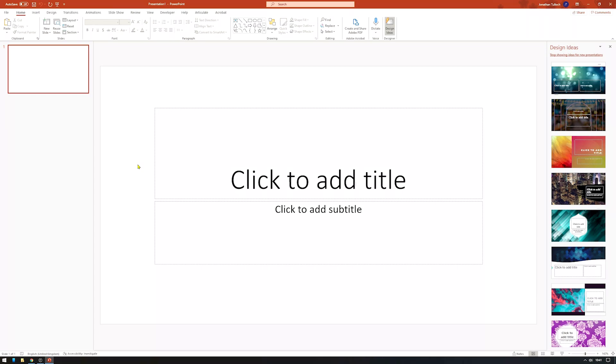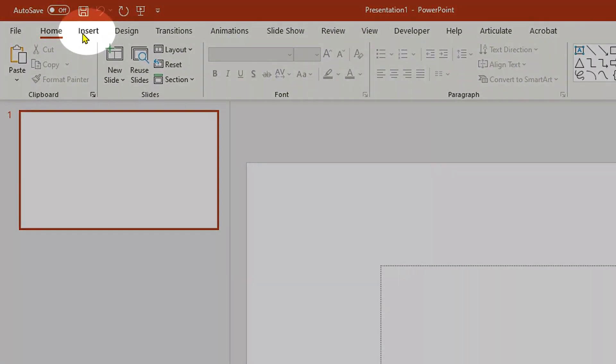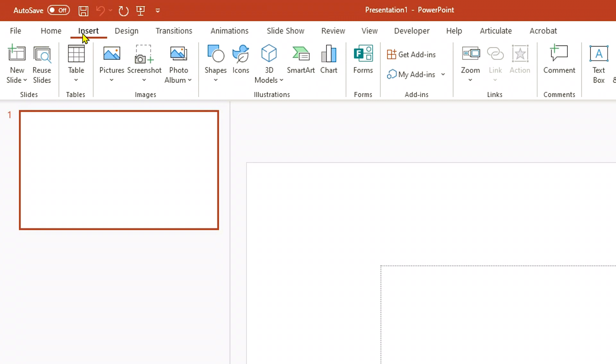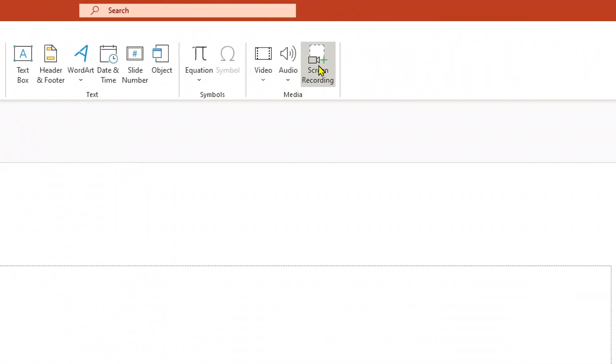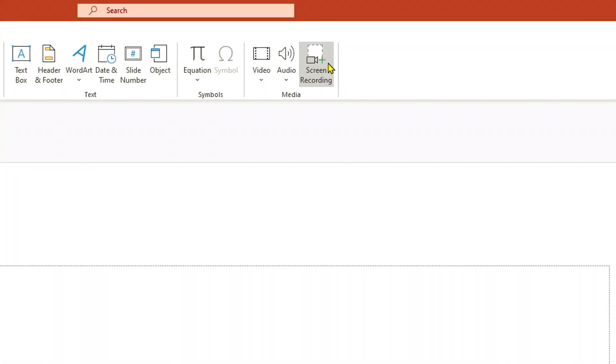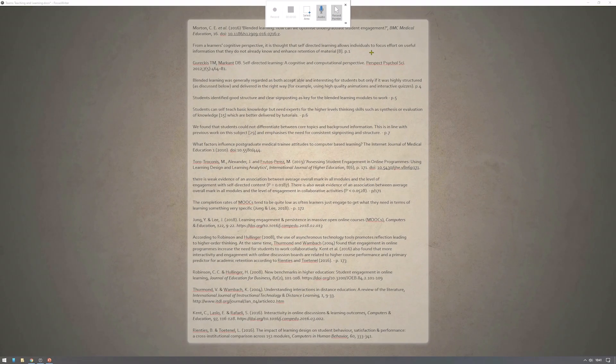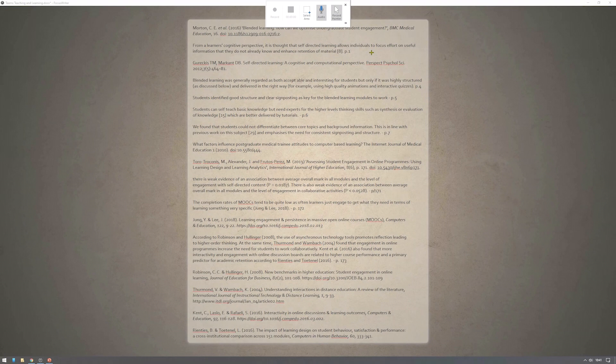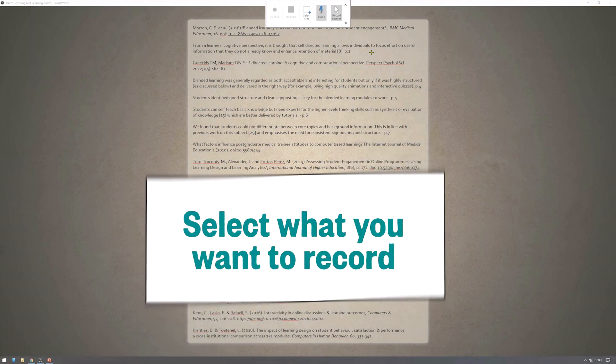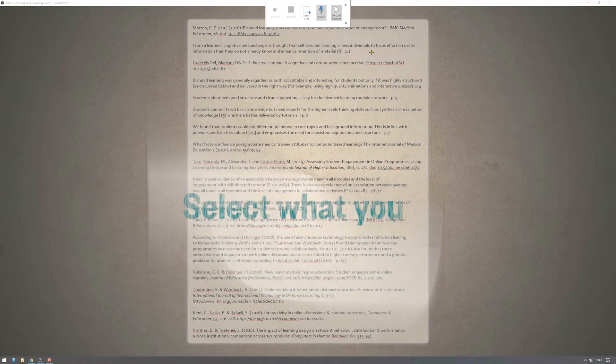To add a screencast to your PowerPoint, go to the Insert tab and then click on the button Screen Recording. Your screen will go greyish and at the top you'll see a small box appear. The first thing you need to do is to tell PowerPoint which area of the screen you want it to record.